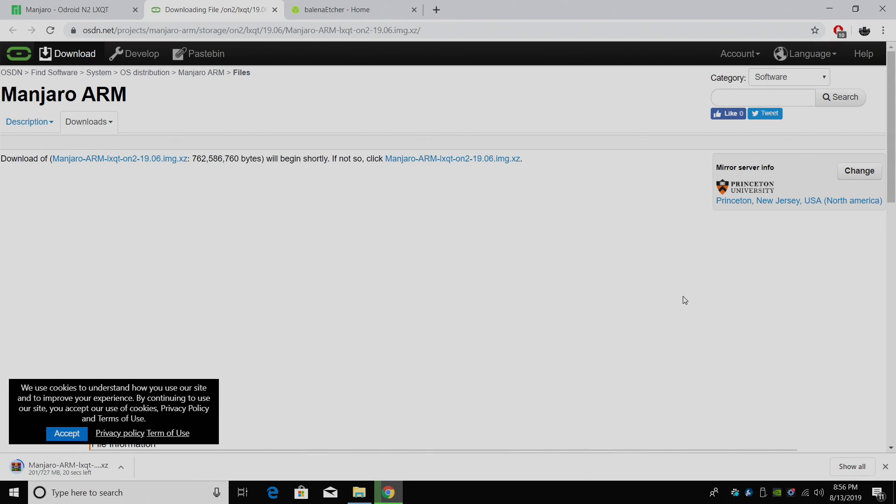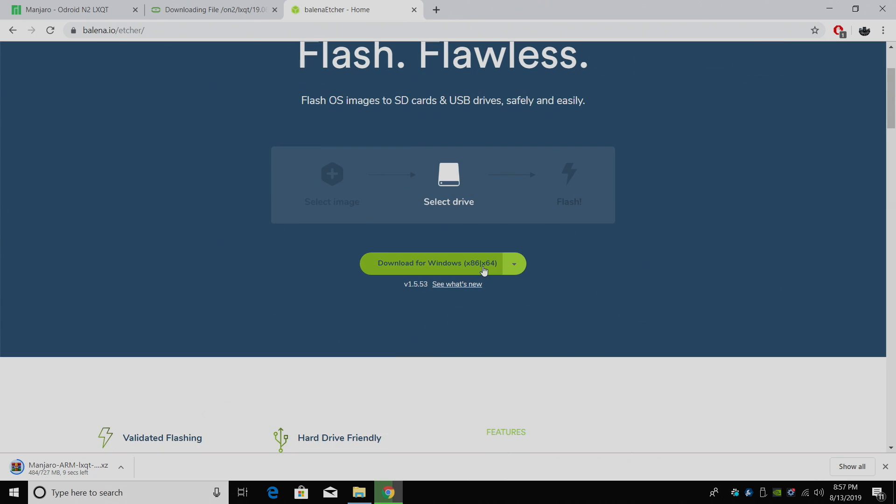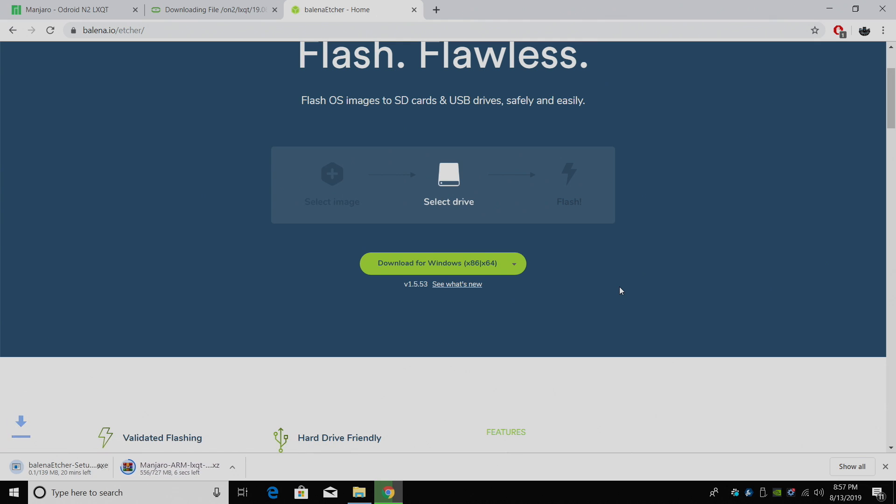While that's downloading, let's go ahead and download the application we're going to use to flash this image to our SD card or EMMC. And that's going to be Etcher. Works for Mac, Windows, or Linux. I'm just going to download the Windows version.